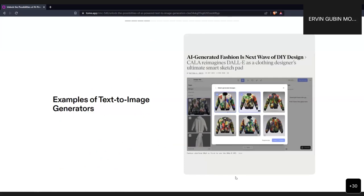In the past, one common use of these models was for data augmentation, where a user could feed their own image and the model would generate variations. For example, you feed in one image of a jacket and the model creates variations of it. This was the starting point for image generators.